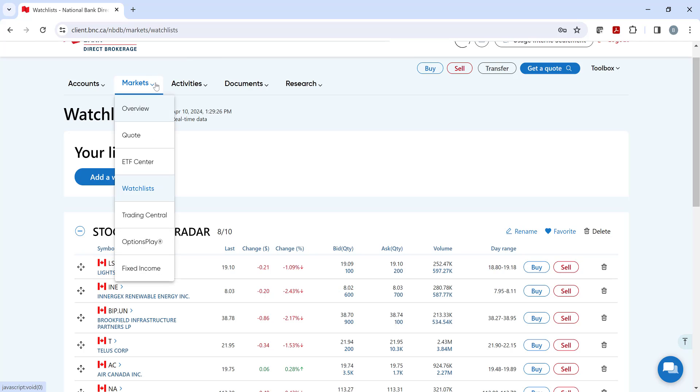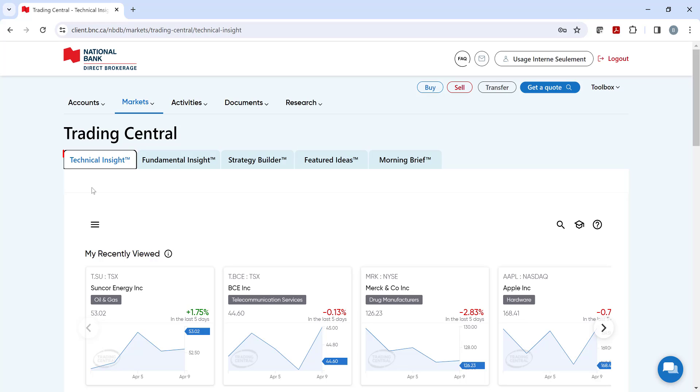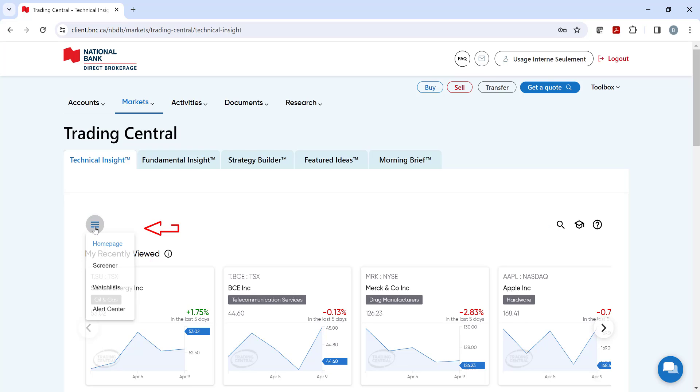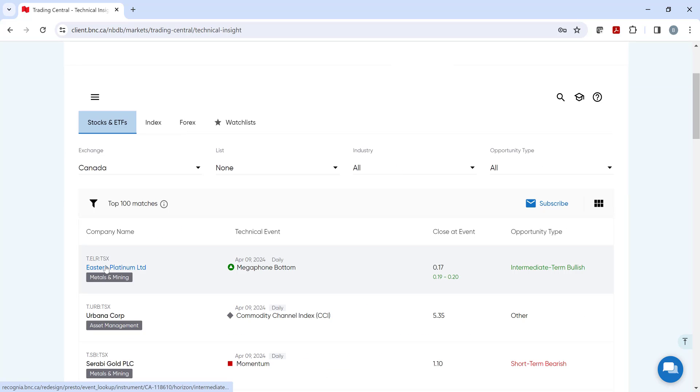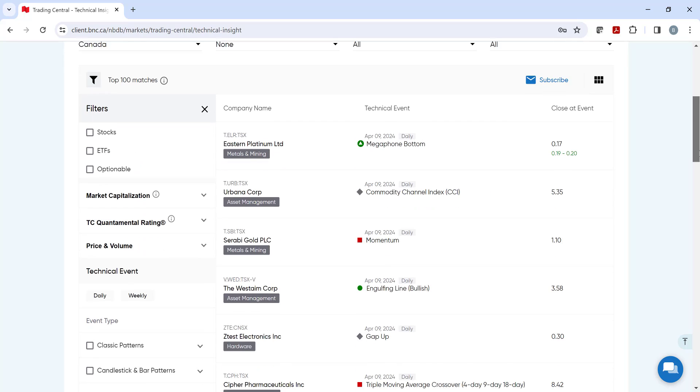Our next category is Trading Central, which will provide you with three powerful tools. The first tool is Technical Insight, which allows investors to optimize their trading strategies through actionable technical analysis on individual stocks and ETFs. Click on the magnifying glass and type in your symbol and let the tool analyze the security for you. You can also use their customizable screener to quickly identify potential investment ideas or use their featured ideas screen.